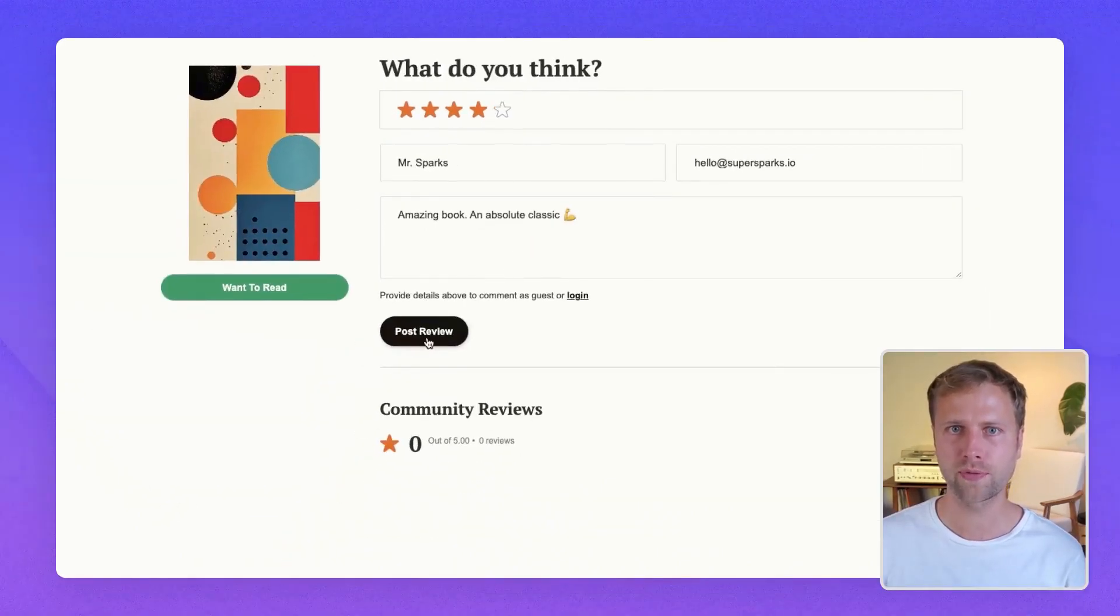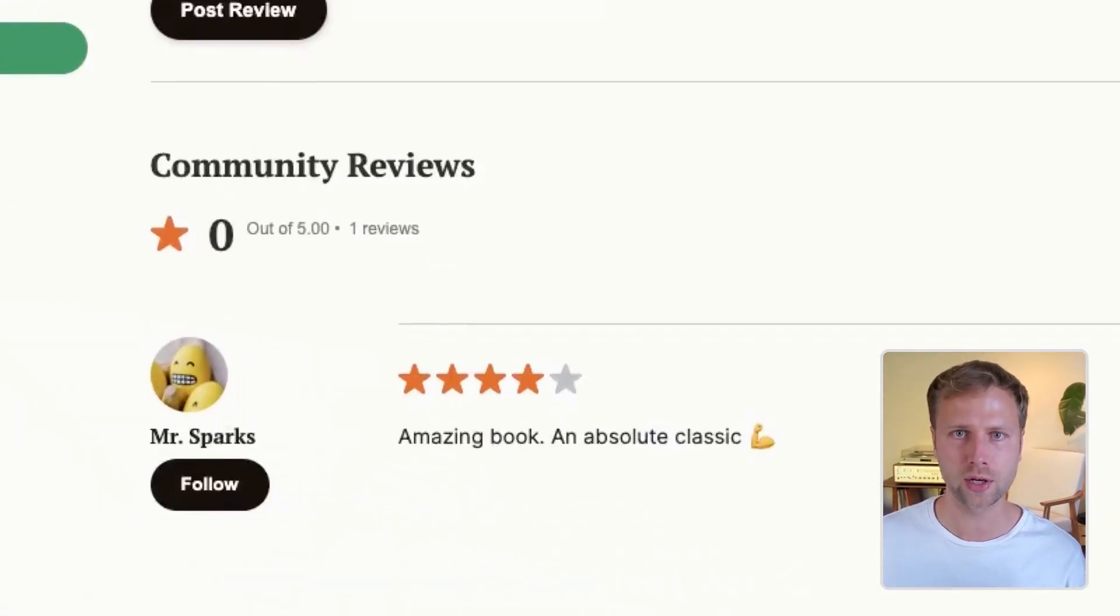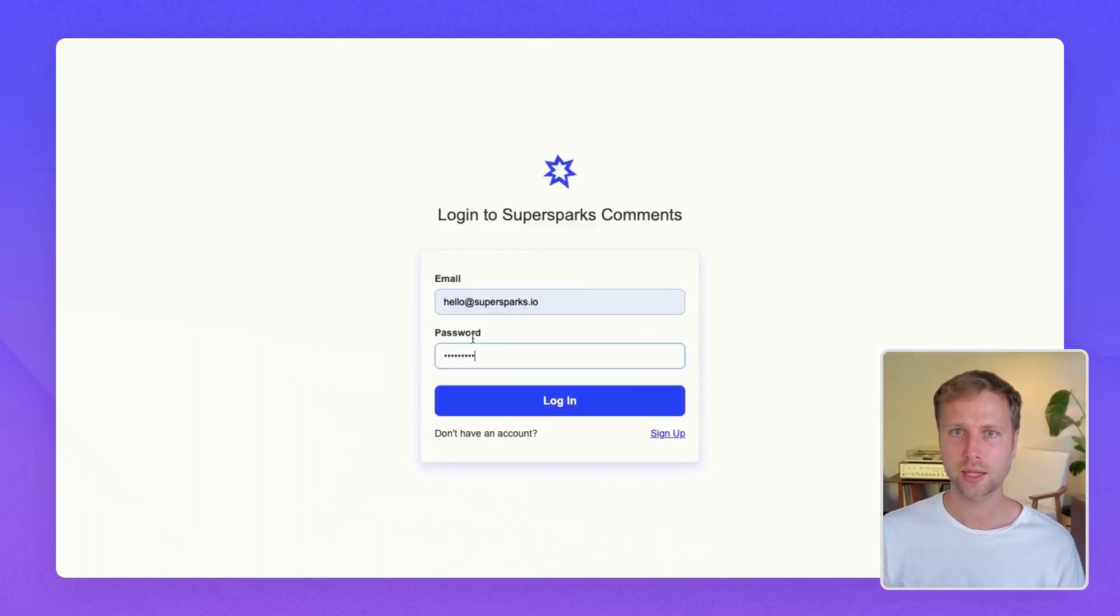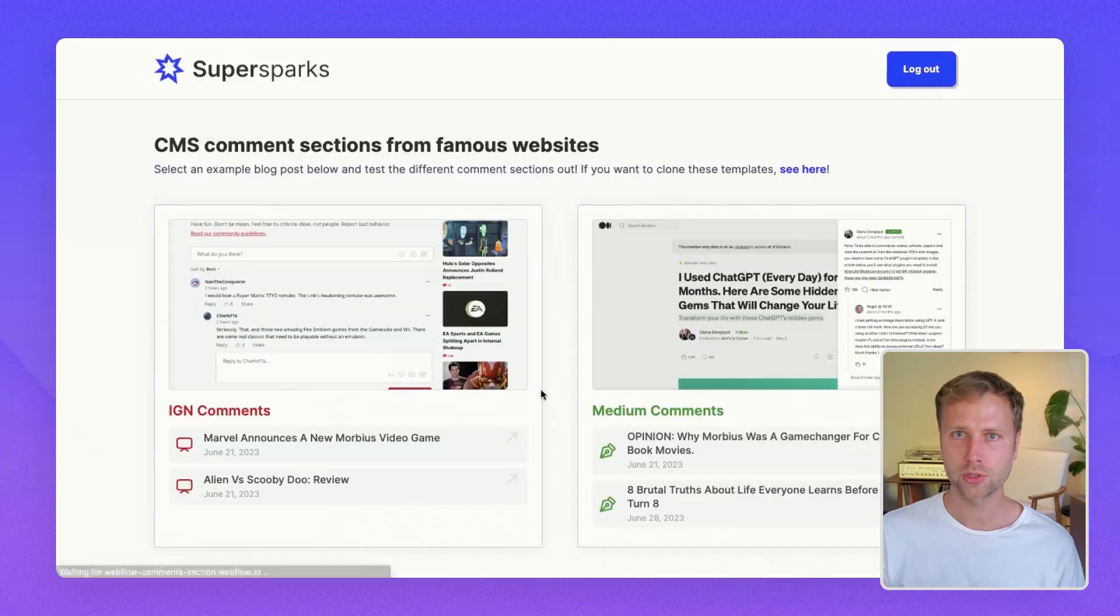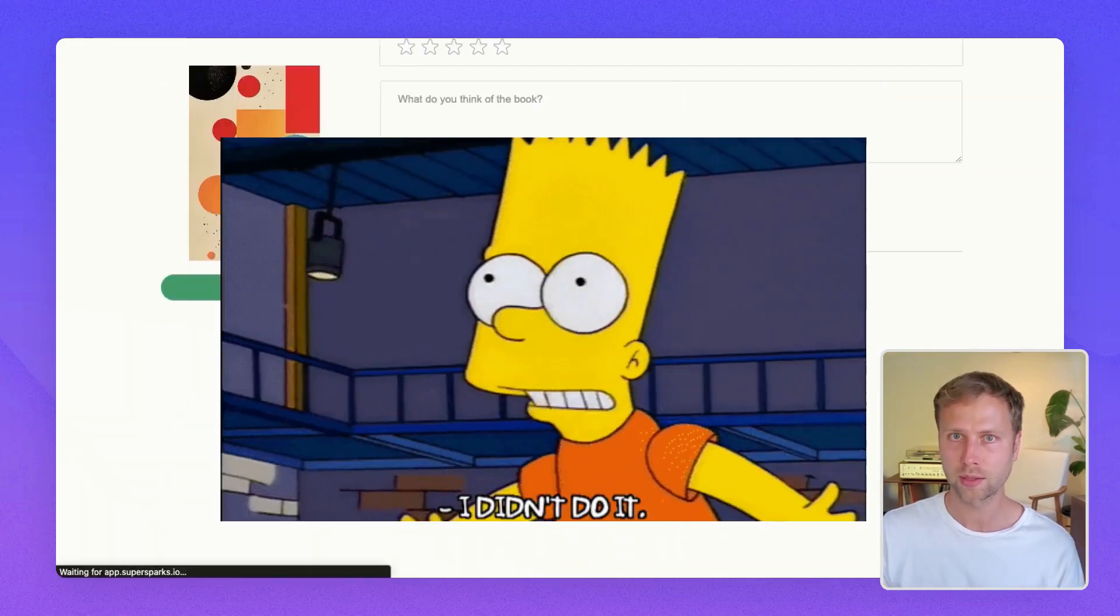As you can see, a Webflow user was able to create a fully functioning Goodreads clone with this solution. And just in case any Amazon lawyers are watching this, I do not know who made this.